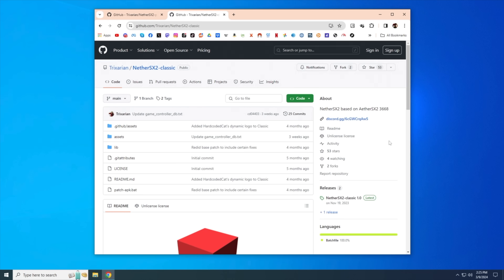There is still merit to using the classic version, as it's built on an older version of AetherSX2 where certain games play better. The main example is Sly Cooper — if you specifically want to play that game and you're not using a super high-powered device, NeetherSX2 Classic might be the best fit. I'm going to show you how to install both, but note that you cannot install both apps at the same time on the same device.